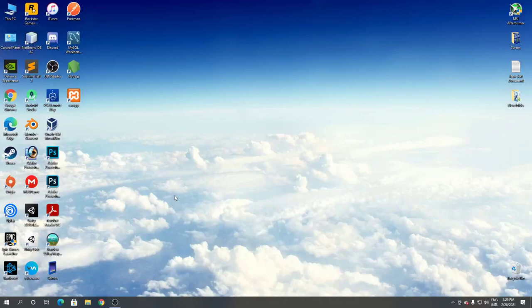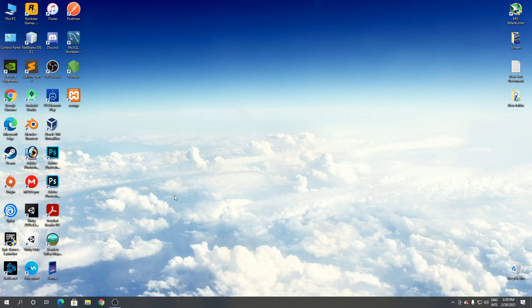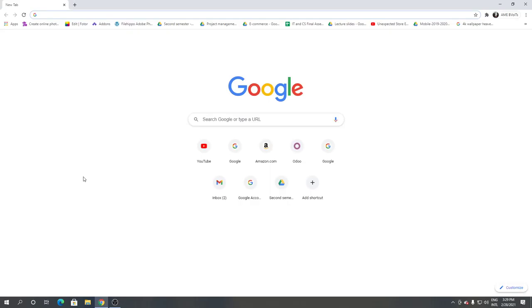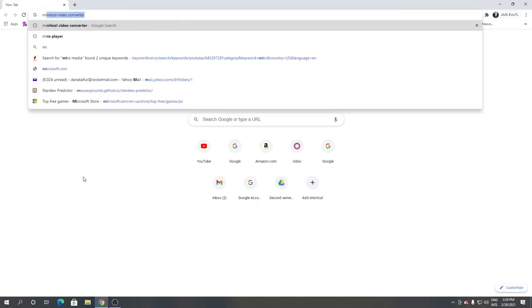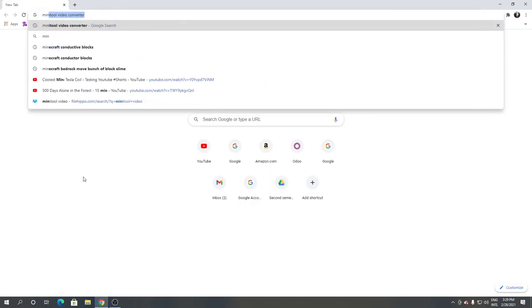Hello and welcome to fixAlt. In this video, I'm going to show you how to download and install MiniTool Video Converter for Windows. Let's begin. First, open Google Chrome or any browser you have, then search for MiniTool Video Converter.